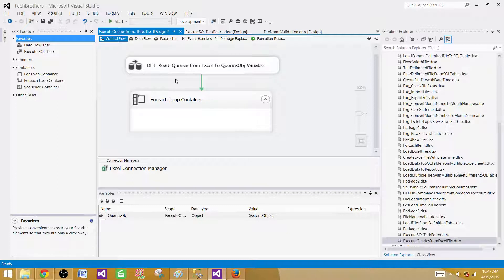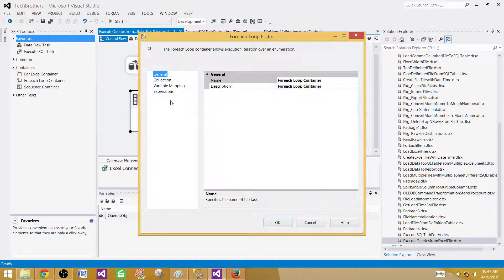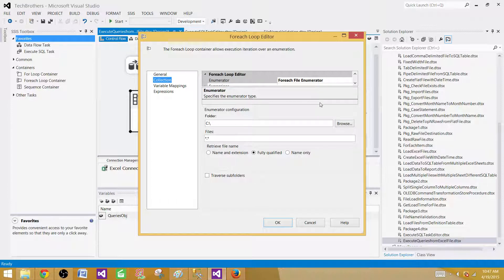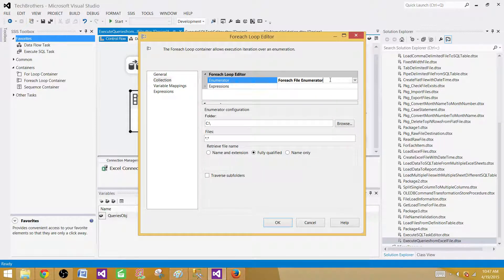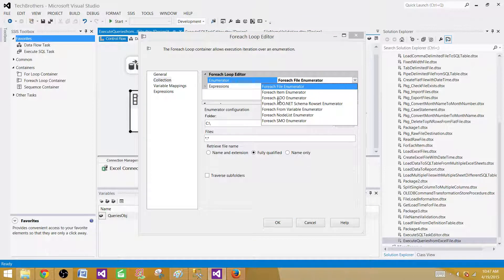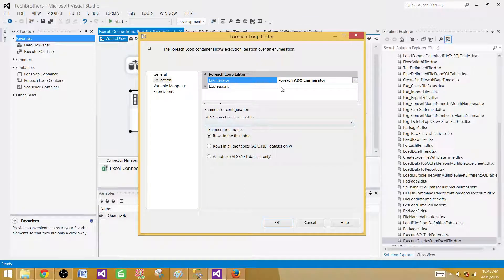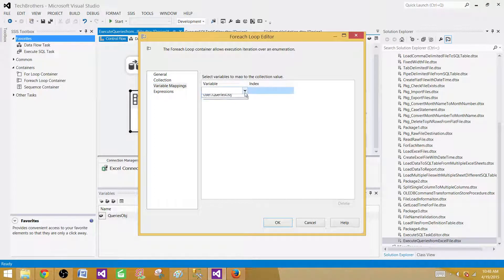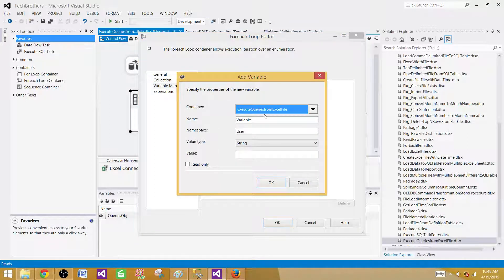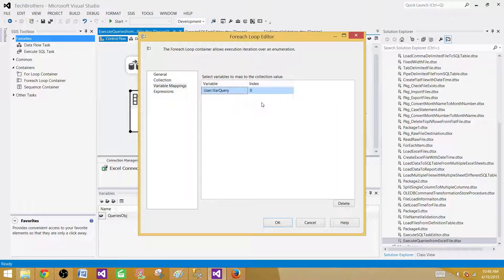Now we will use a ForEach loop container and loop through that object type variable. Go to Collections and change the Enumerator from the default ForEach File Enumerator to the ForEach ADO Enumerator — this lets us loop through the object type variable and get one row at a time. Then go to Variable Mappings and create a variable called 'varQuery' of type String. This is the only variable we need since our object contains only one column — index zero, the very first column.